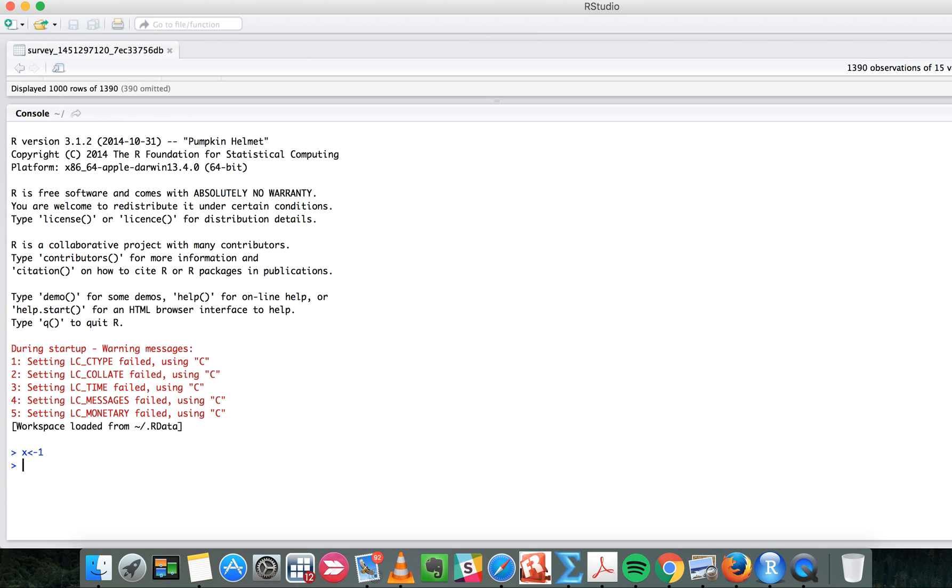If you want to know what the value is, you just need to type print X, then it will show you the value is one. You also can just type X like this and enter, and the value is one.